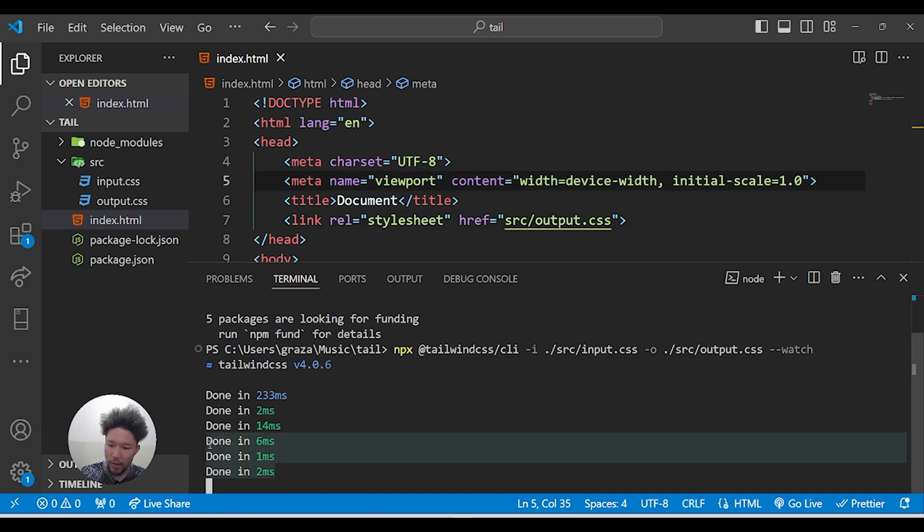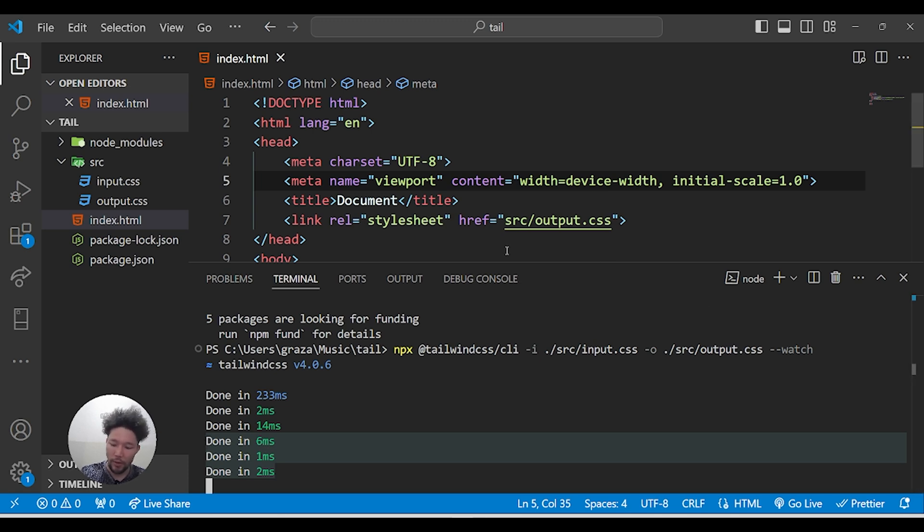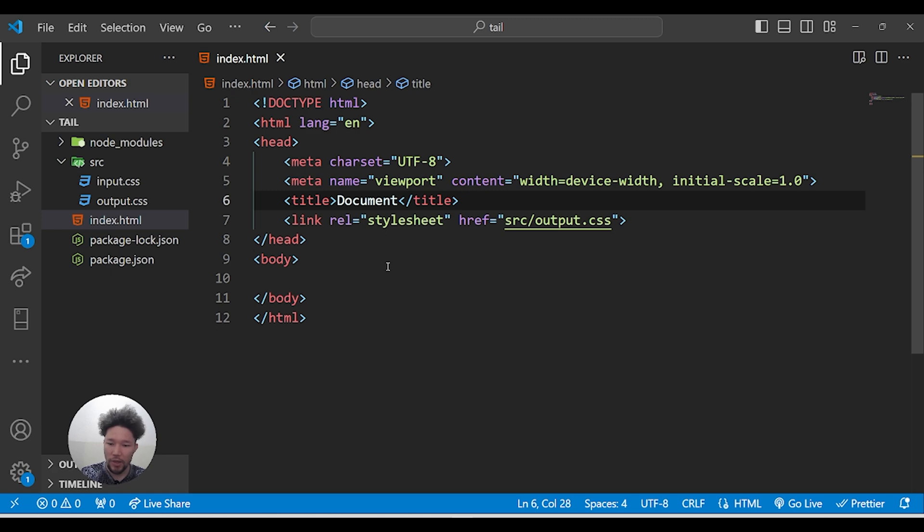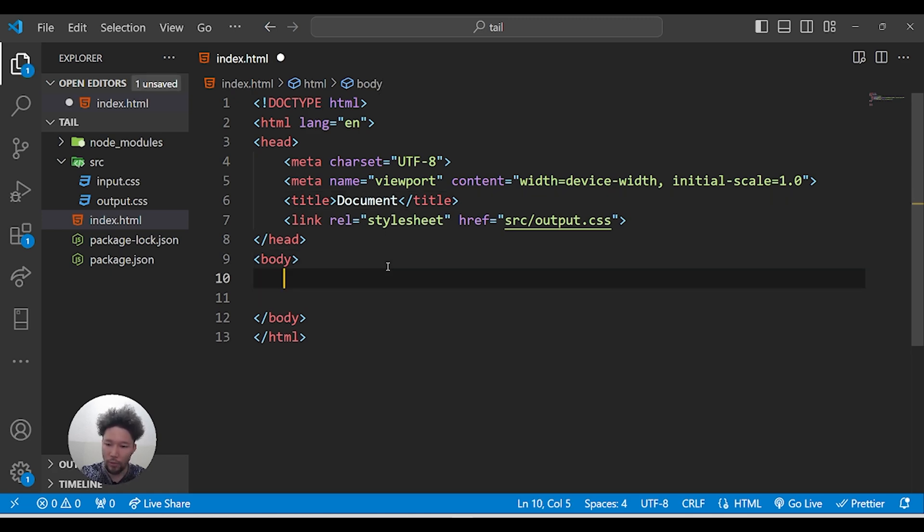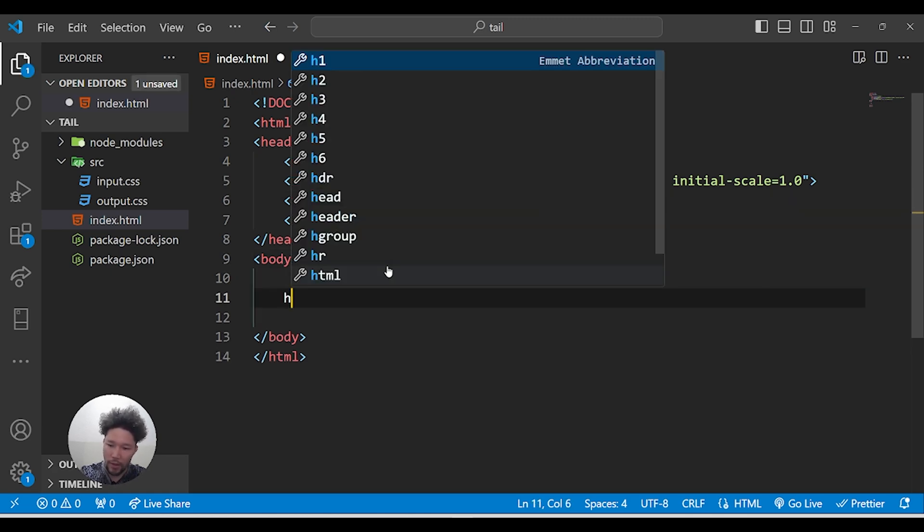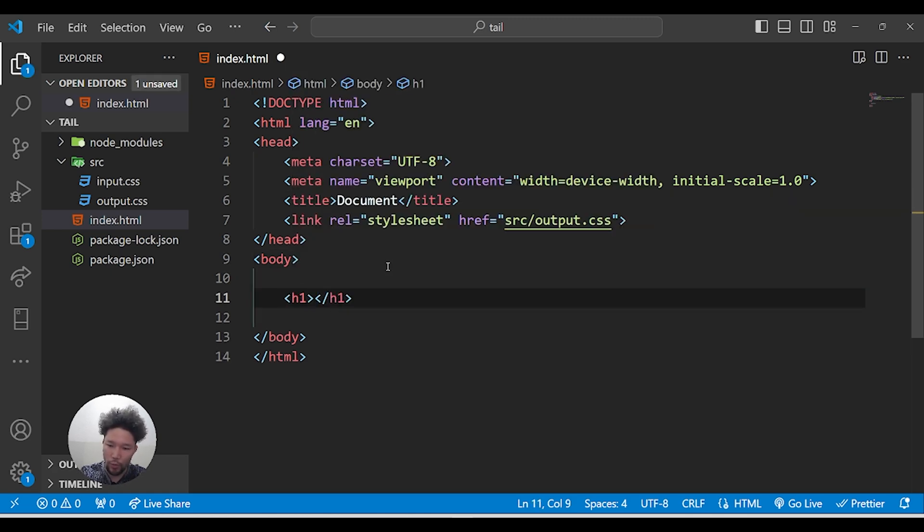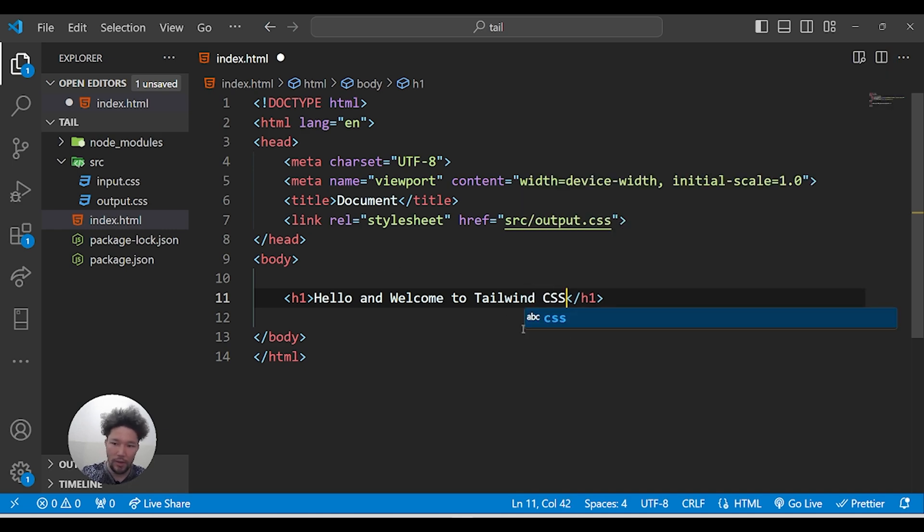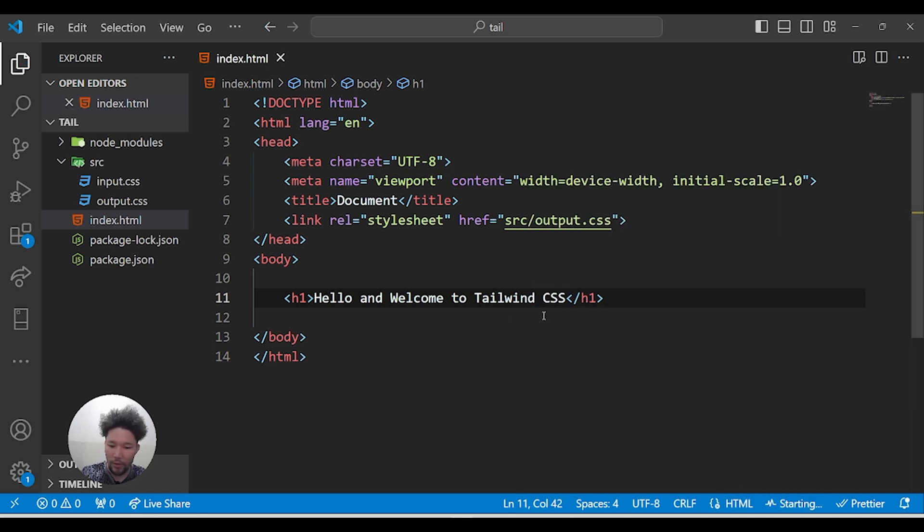Let's check whether it's working or not. I'll add an h1 with 'Hello and welcome to Tailwind CSS'. Let's save it and check it. You can see before Tailwind we had h1 like this, bigger in font.